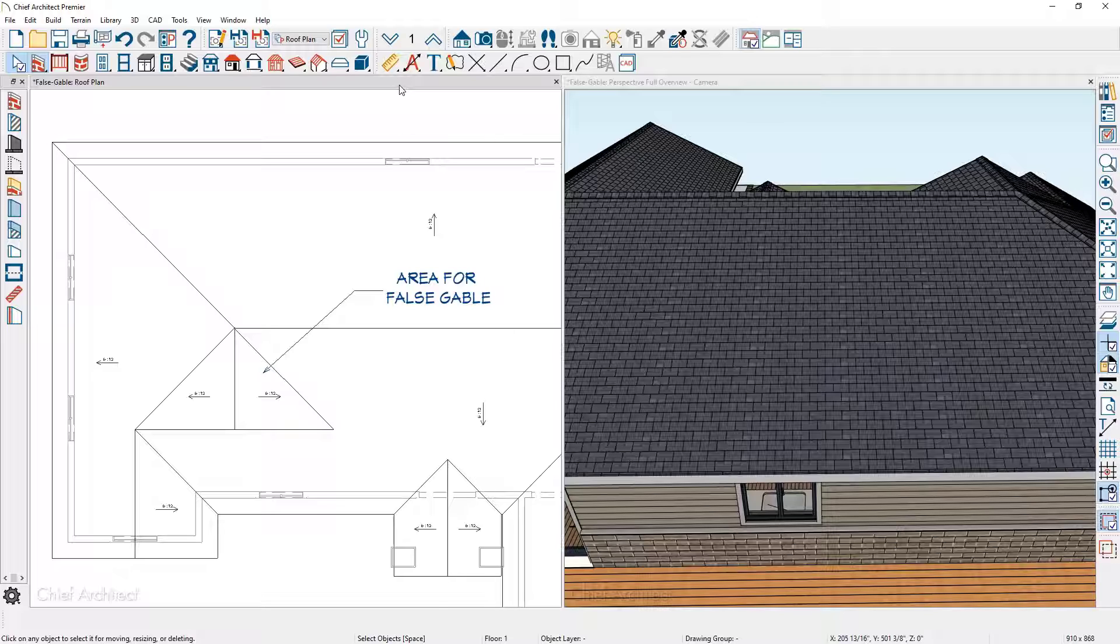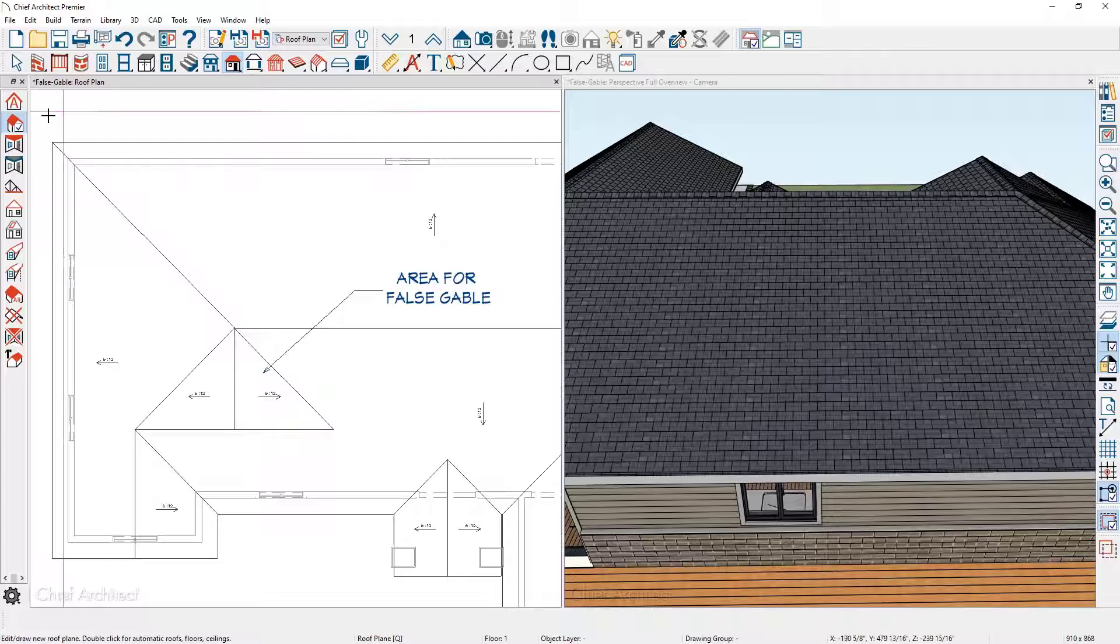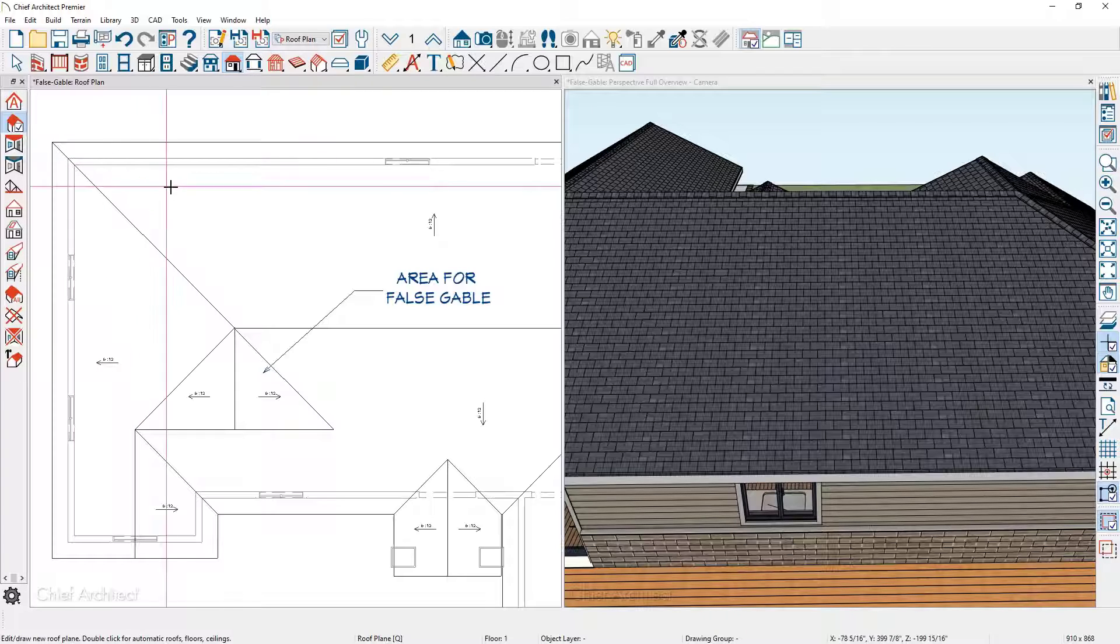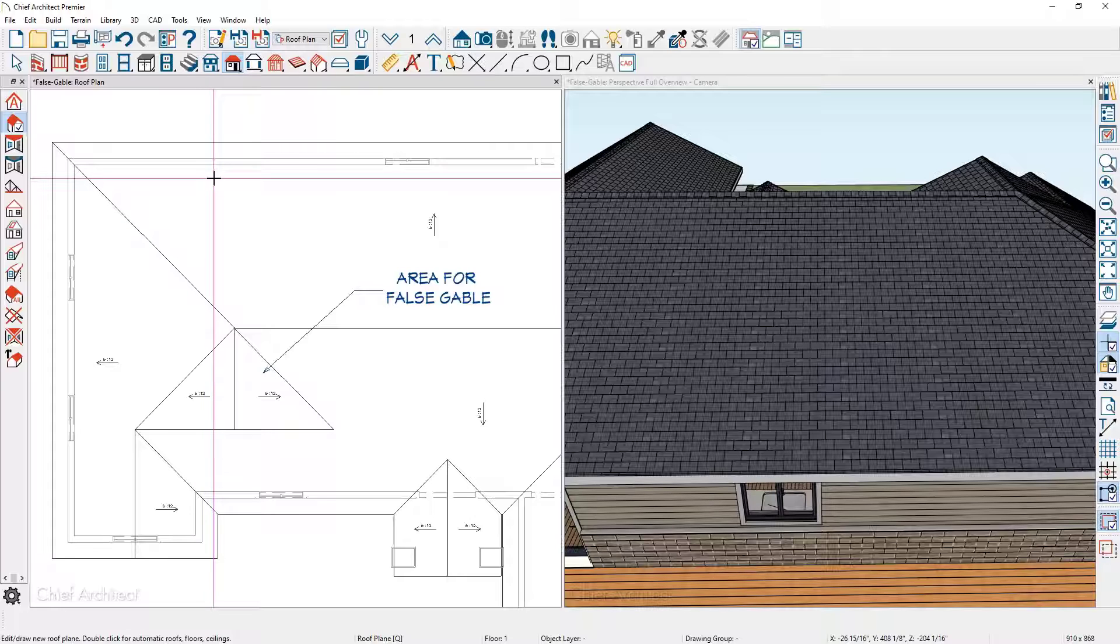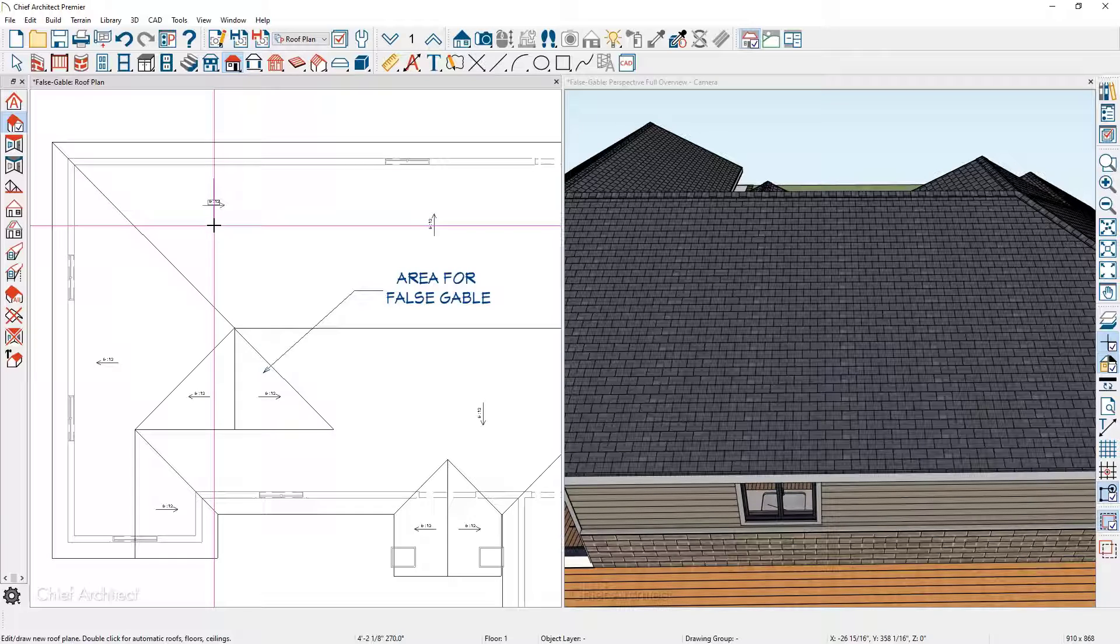In our floor plan view, come up into our roof tools and specifically I want to use the roof plane tool. I'm going to come over, click and drag, so I'm going to hold my left mouse button down, release the left mouse button.